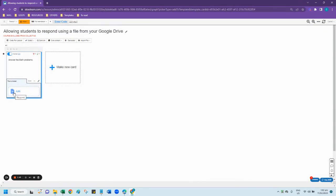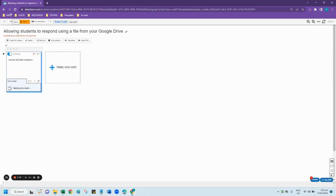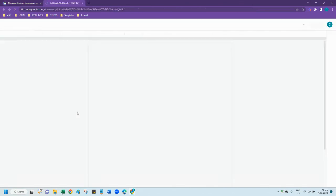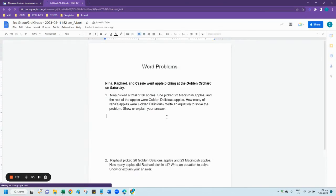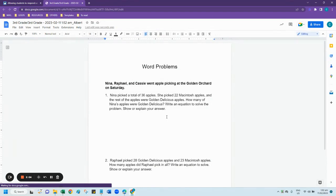To respond, your student will need to click on the icon of the type of Google file that you have uploaded. So instead of the plus icon, they will see the Google icon. Once they click it, it will open another tab for them and they can simply add their answer.